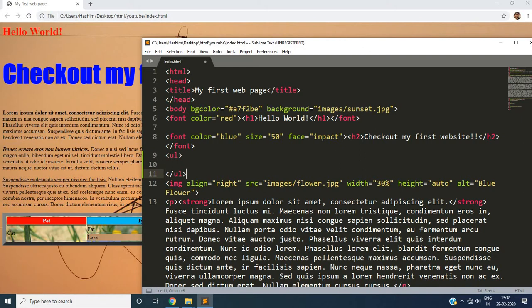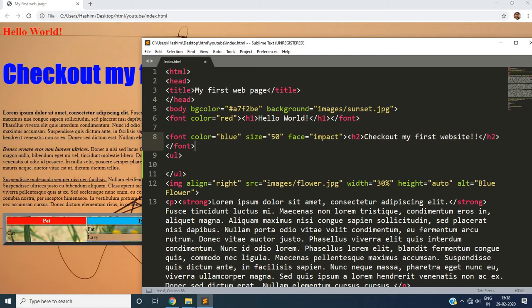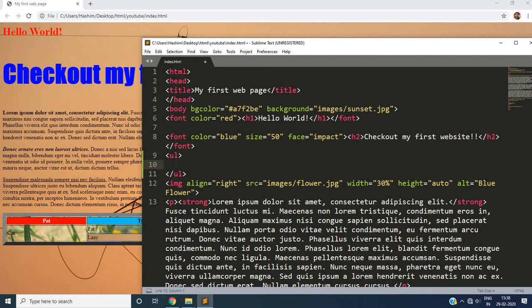So we are trying to add a list just below this heading. Check out my website which is here. It is completed here after the font tag is closed. So we add our list just below it. So we have created our first tag, unordered list, we have closed it as well. But there is no actual content. So let's write it.